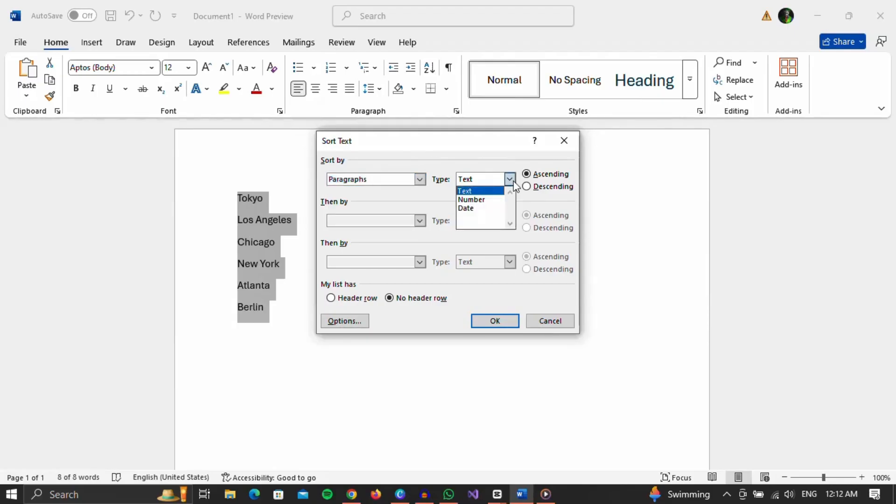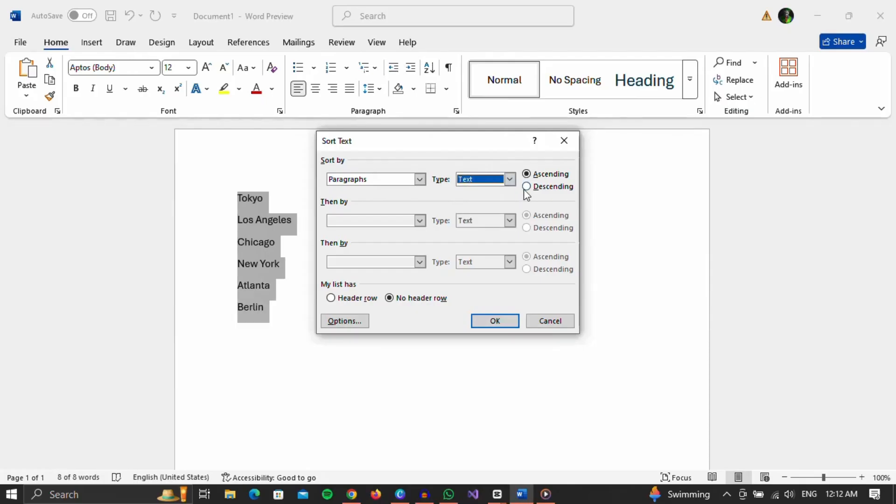If we look at the second option, we can sort by text, also by numbers, or we can sort by dates. We can also choose whether it will be sorted in descending or ascending order.